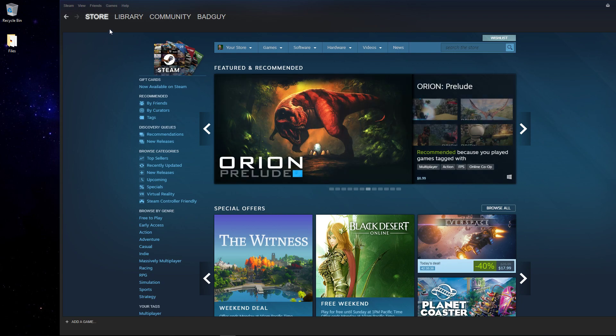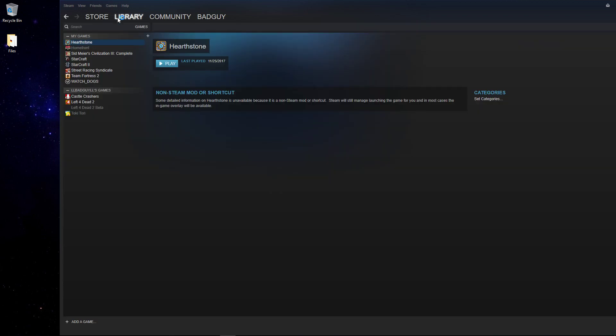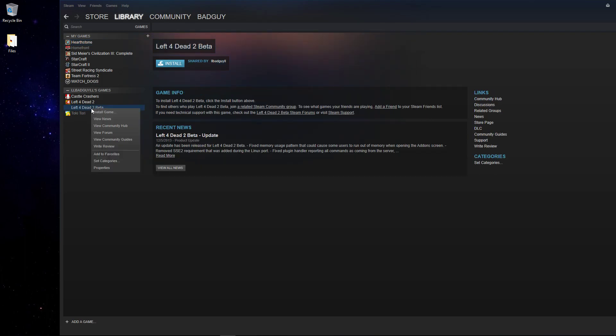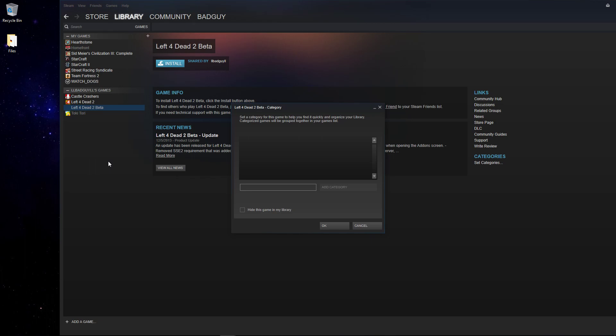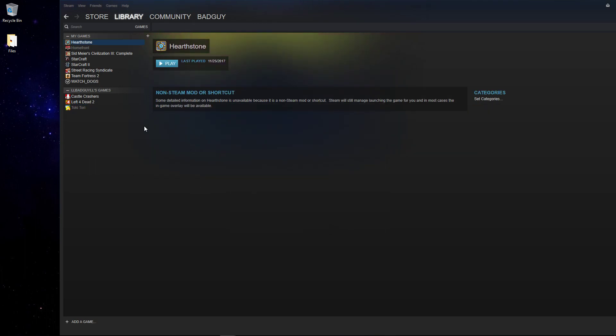Okay, so when you start Steam, go to your library, go to the game you want to hide, right click on it, go to set categories, second from the bottom, click hide this game in my library, and then press OK. Now the game is hidden, so you can't see it.